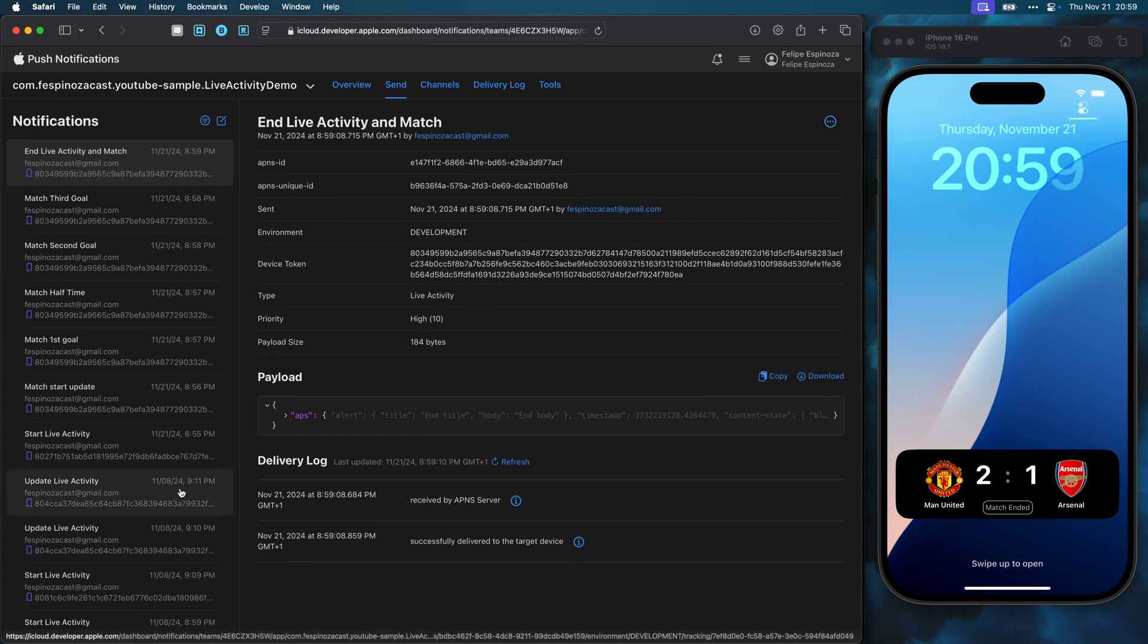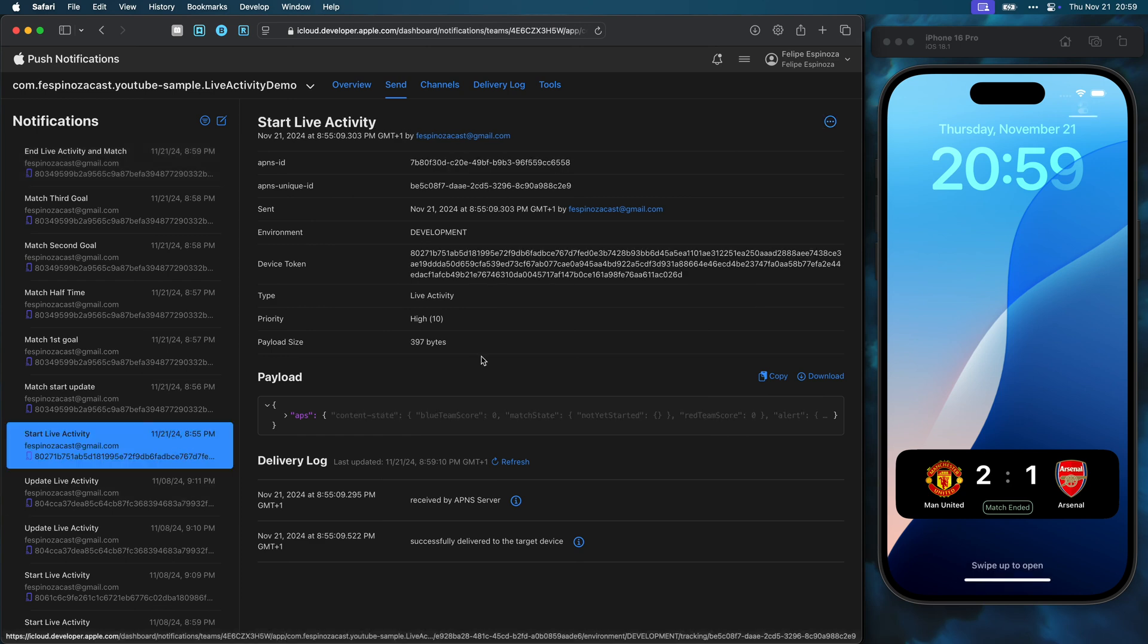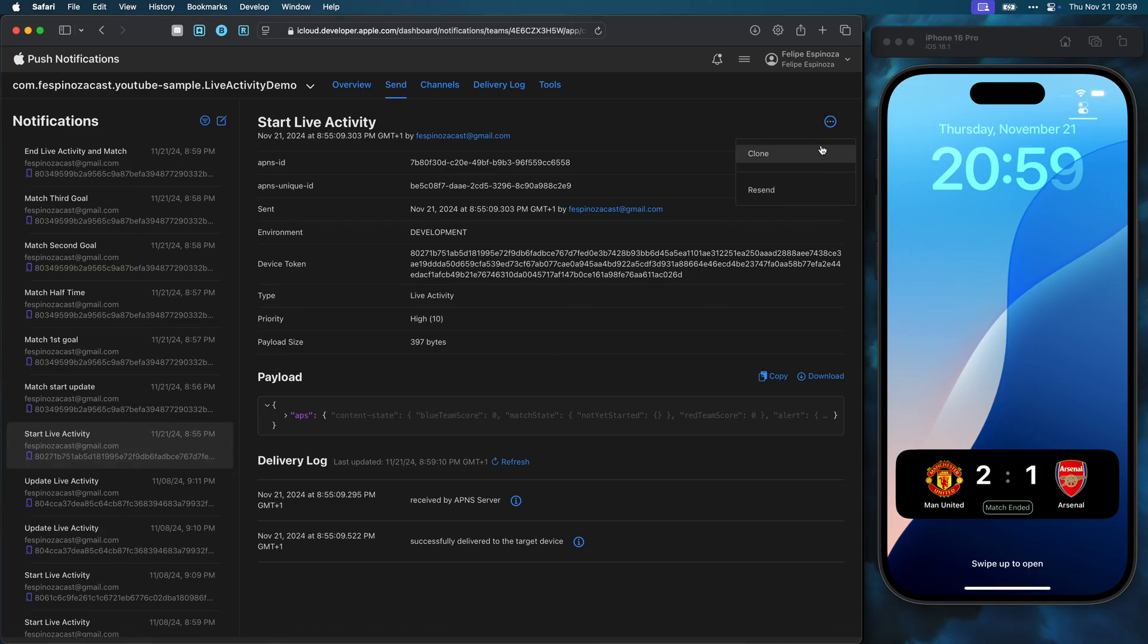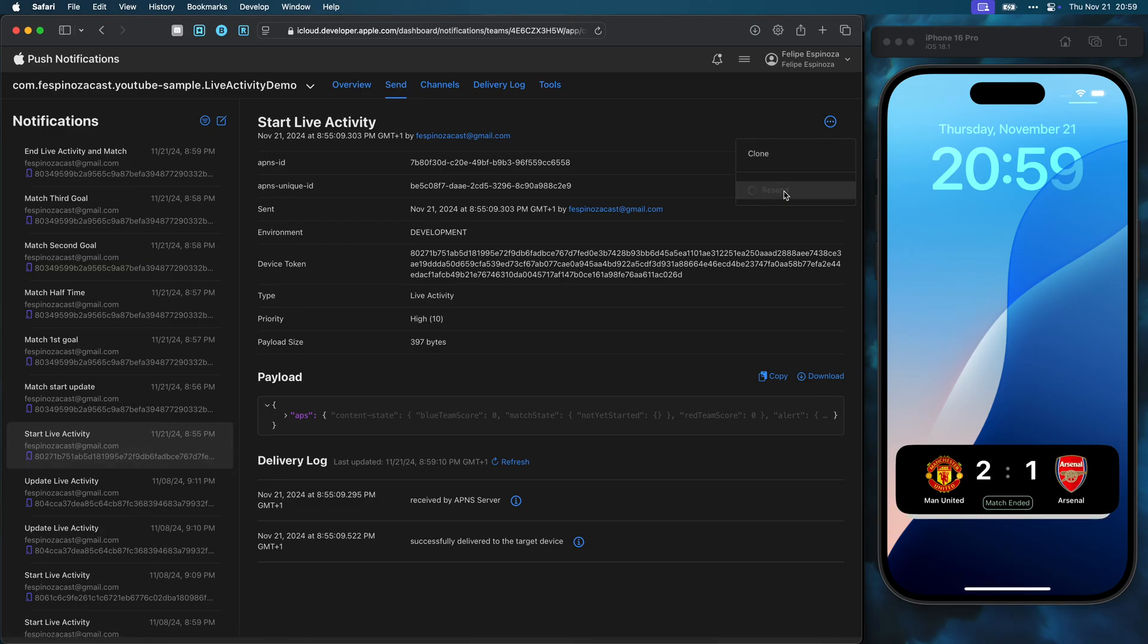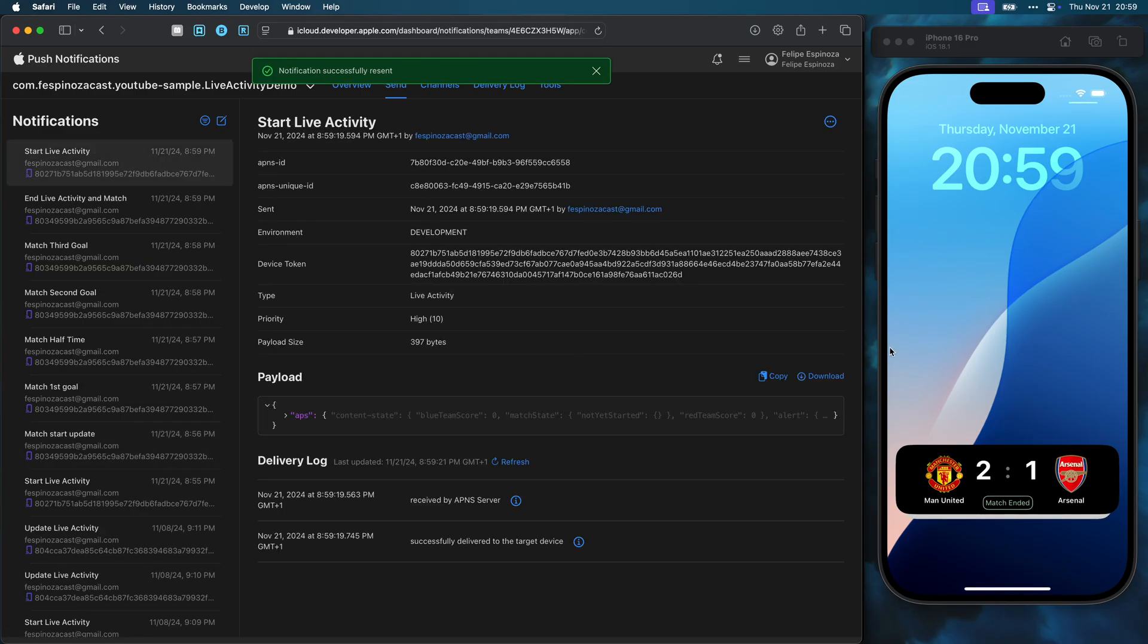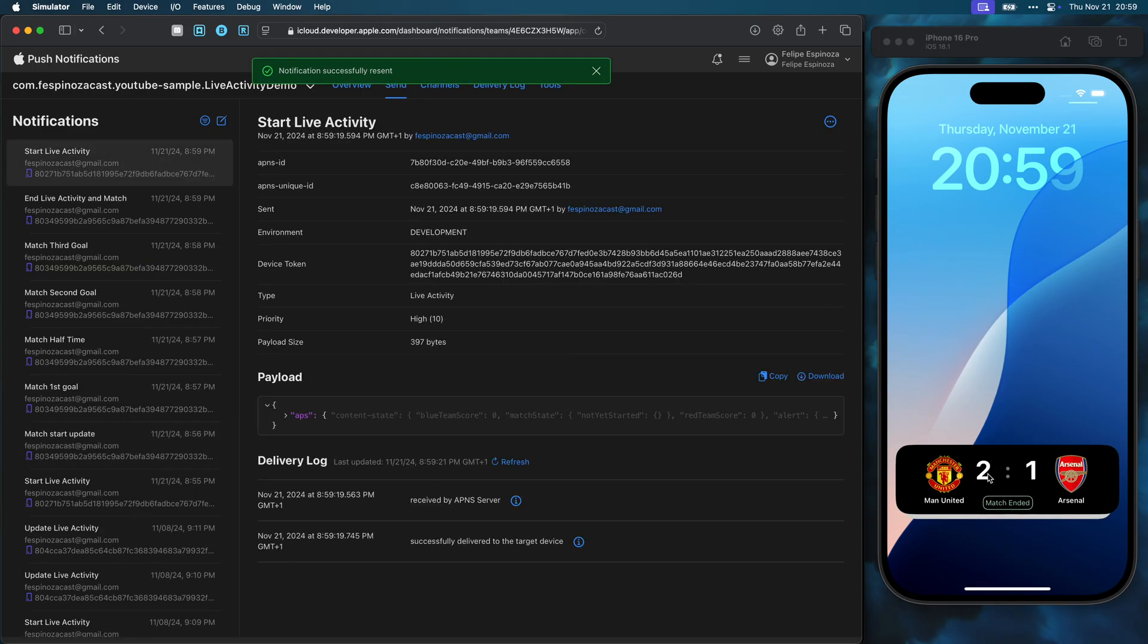Also, for demonstration purposes, I can show that even though there is a running live activity, I can send a push with the start token again to launch a new instance of the live activity.